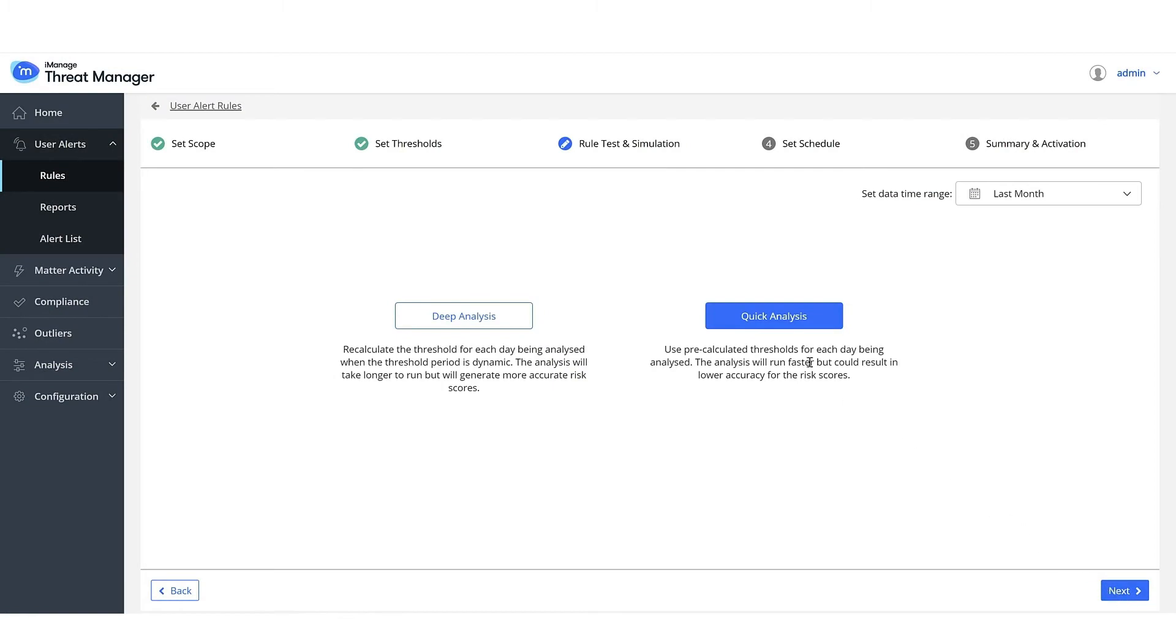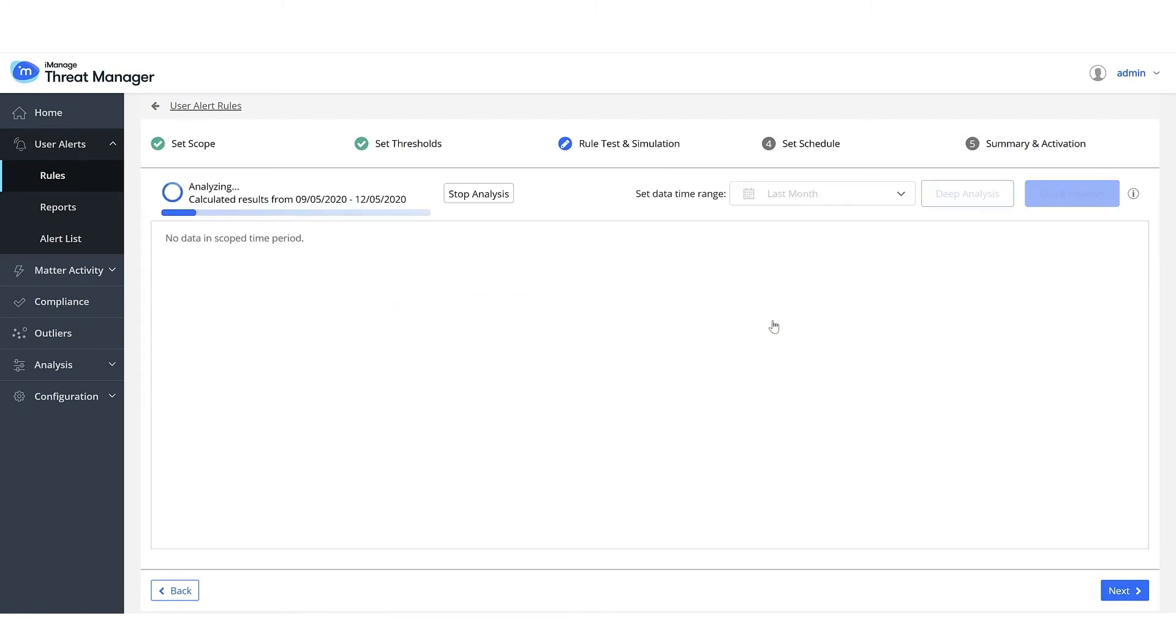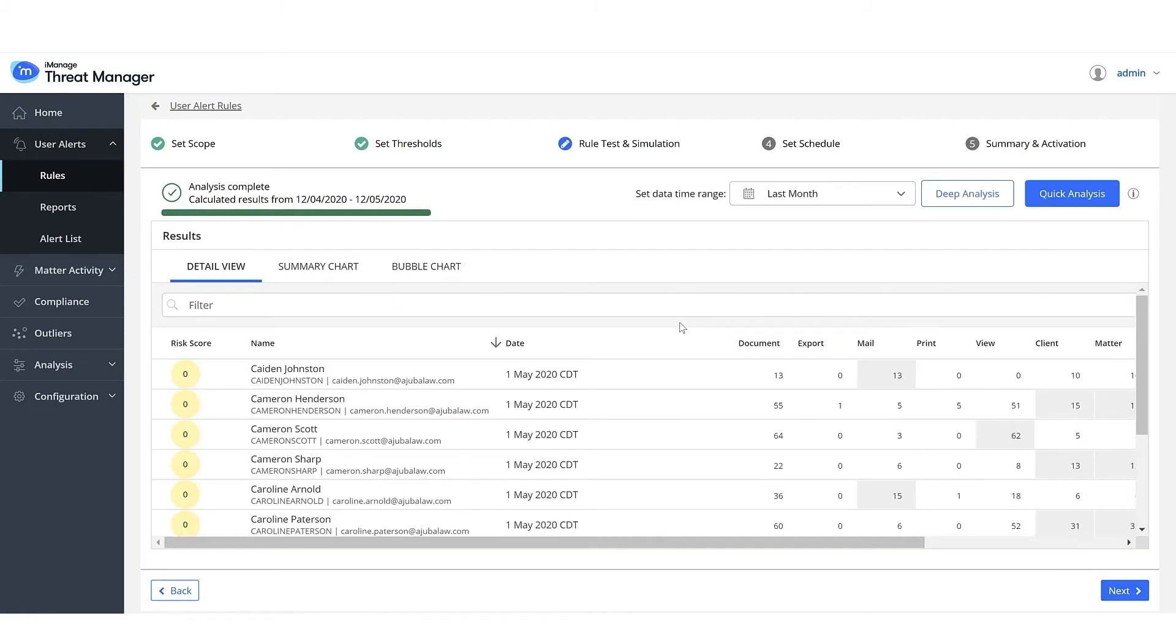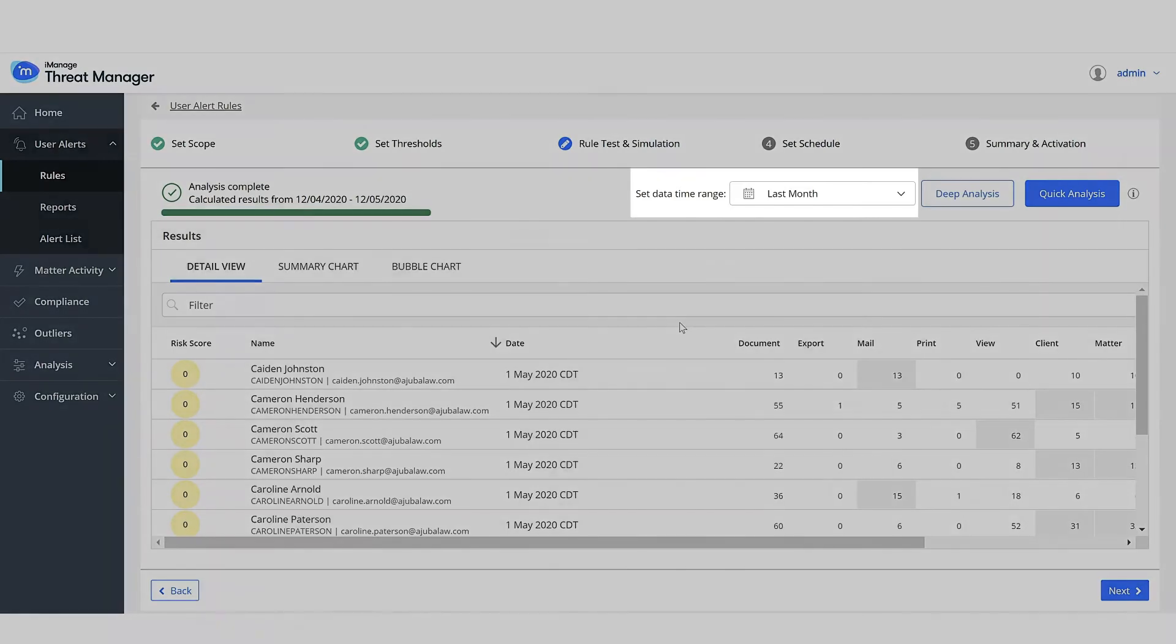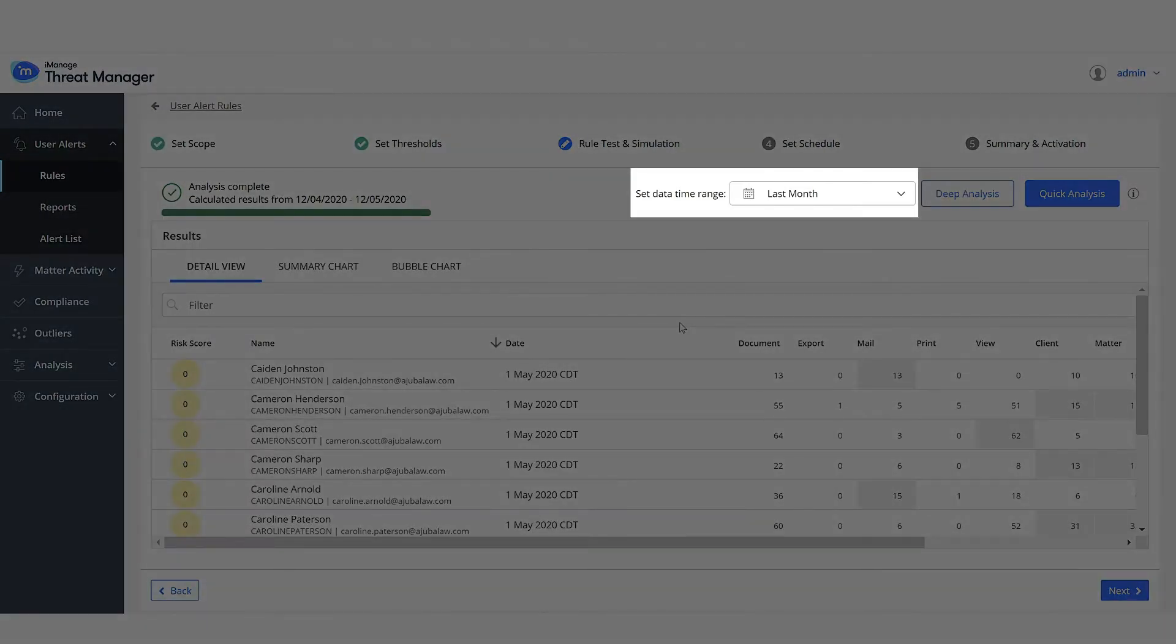Select Quick Analysis. The simulation shows you sample alerts that would have been raised if the rule ran last month.